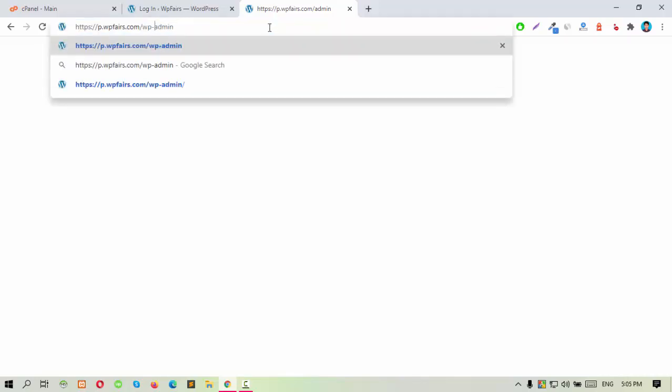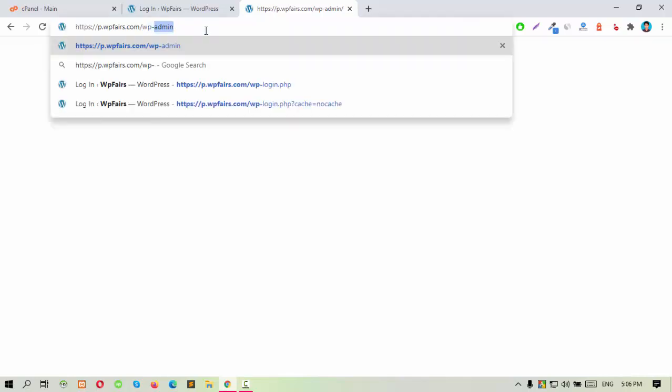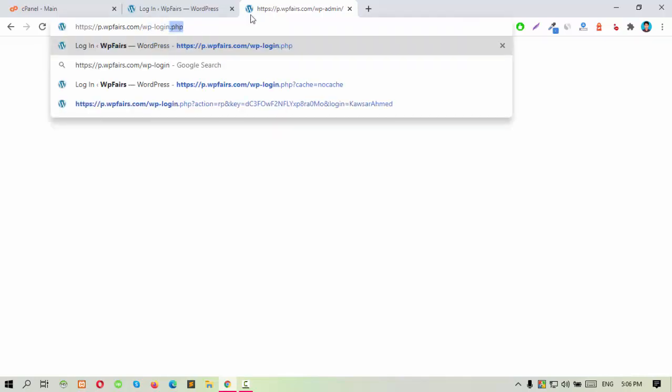And again, if you try to log in to your admin panel by browsing wp-admin, then the page will also show blank. You will only be able to access your login panel by browsing wp-login.php.